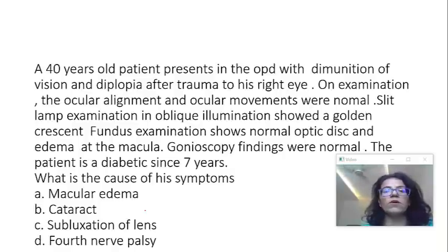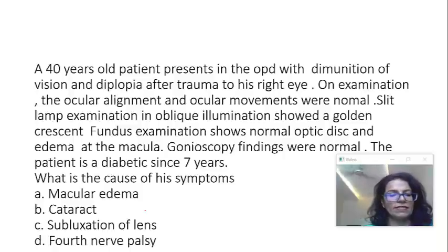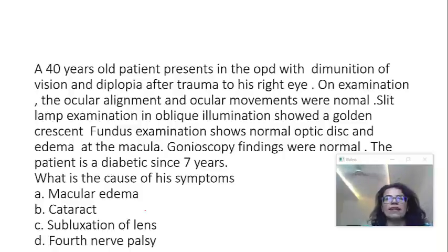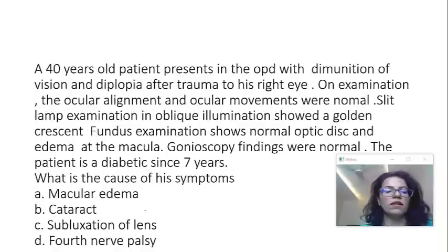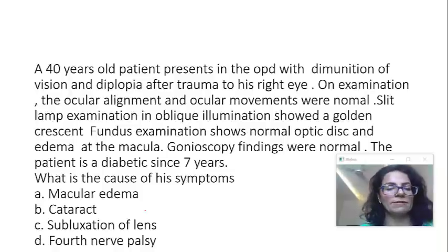What is the cause of the symptoms? Is it macular edema? Is it cataract? Subluxation of lens? Or fourth nerve palsy?